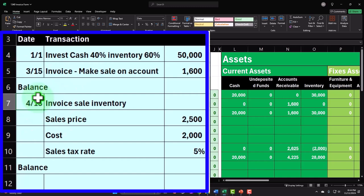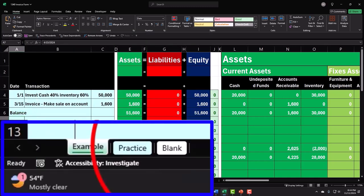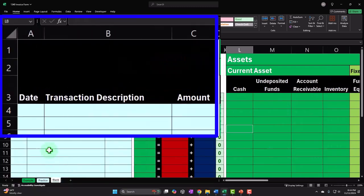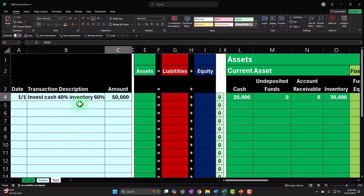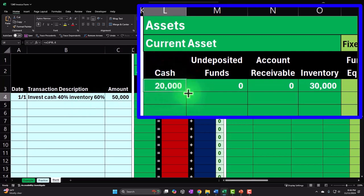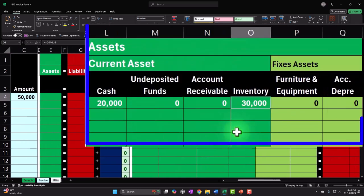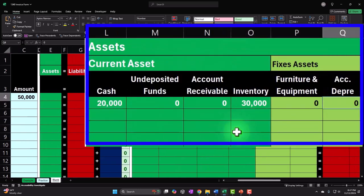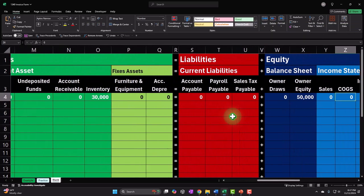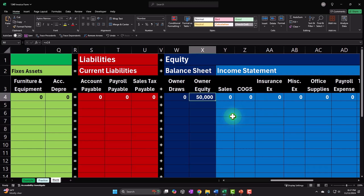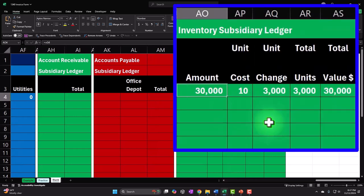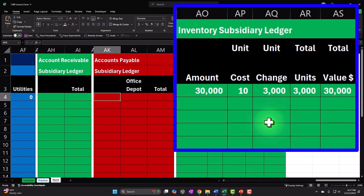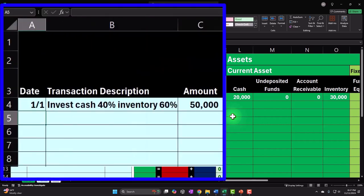We'll see how that plays out, and then we'll add a little more complexity when we deal with inventory on an invoice. Let's go to the blank tab and enter a transaction. I'm going to start with our base transaction, but it looks a little different. The $50,000 original investment is broken out 40% cash and 60% inventory — so instead of the whole $50,000 in cash, we have $20,000 cash and $30,000 in beginning inventory, which will be relevant when we make a sale of inventory. Let's start off with a transaction that doesn't have inventory.